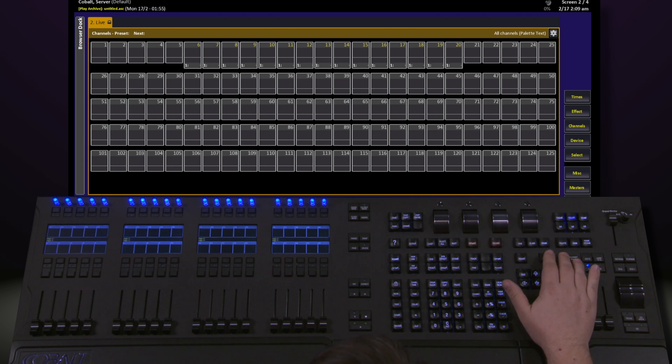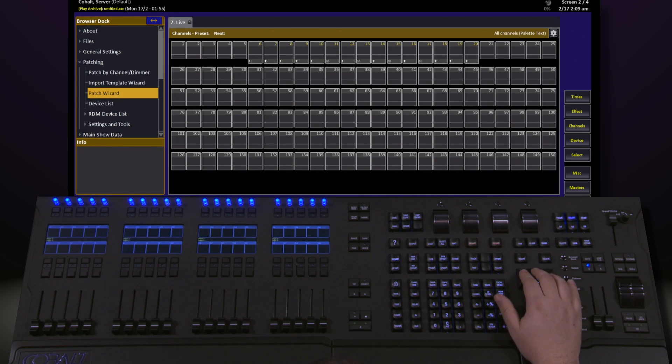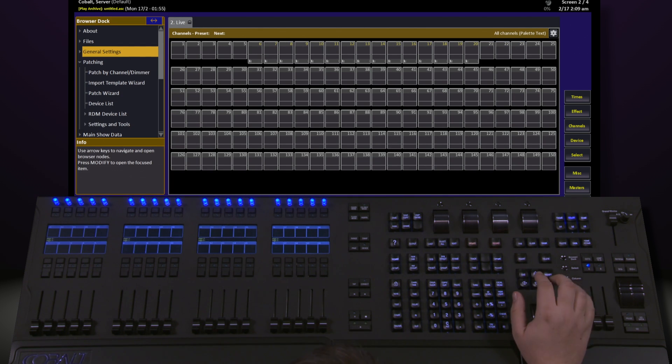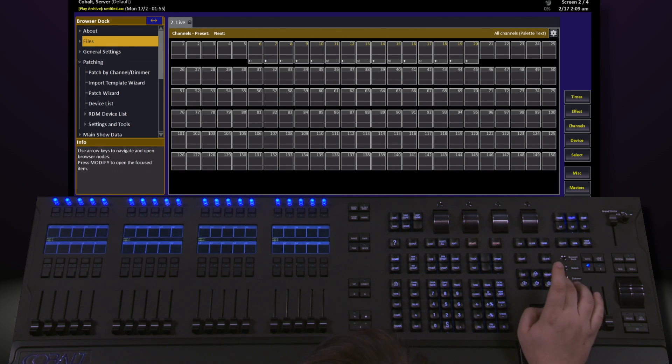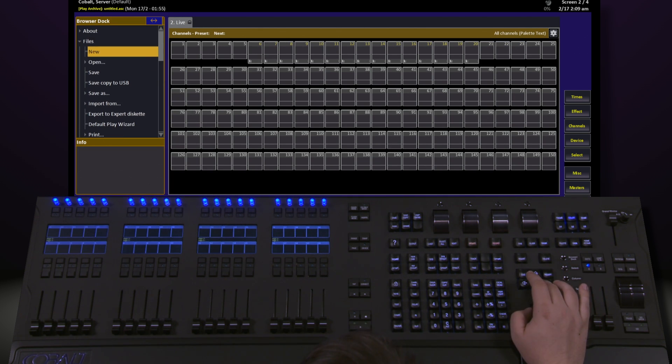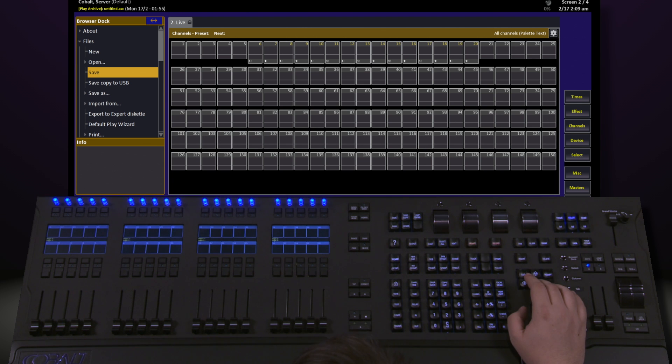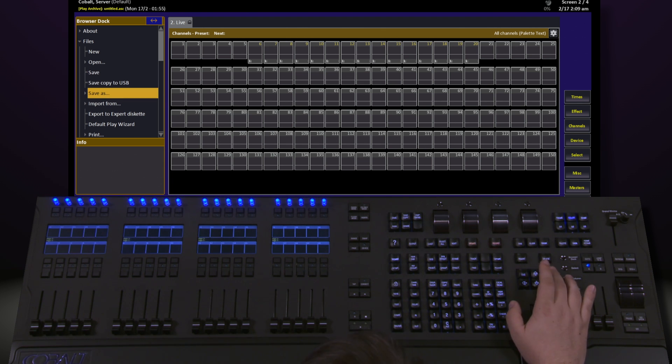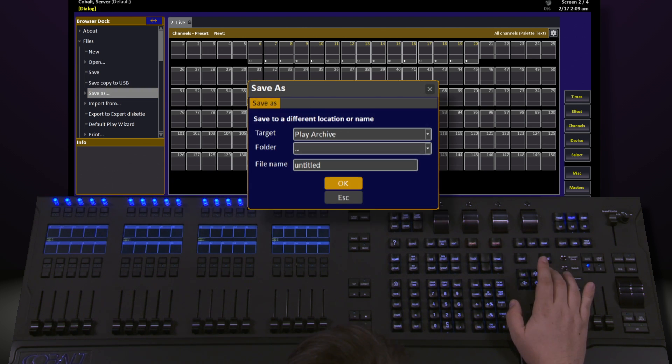Navigate to Files, open it, and find Save. If this is our first time saving our show, we want to go to Save As and hit Modify.